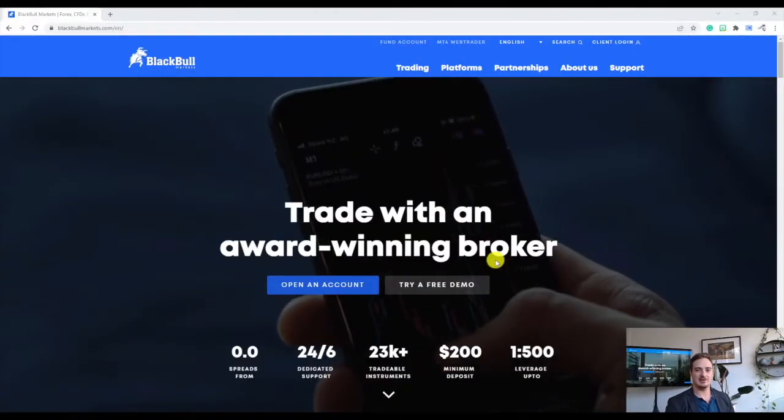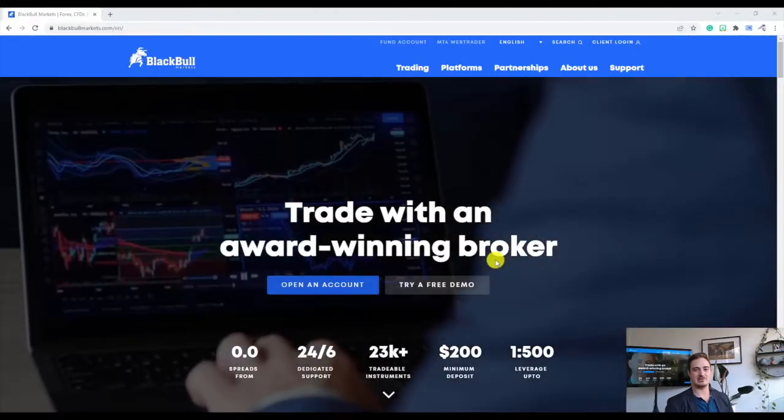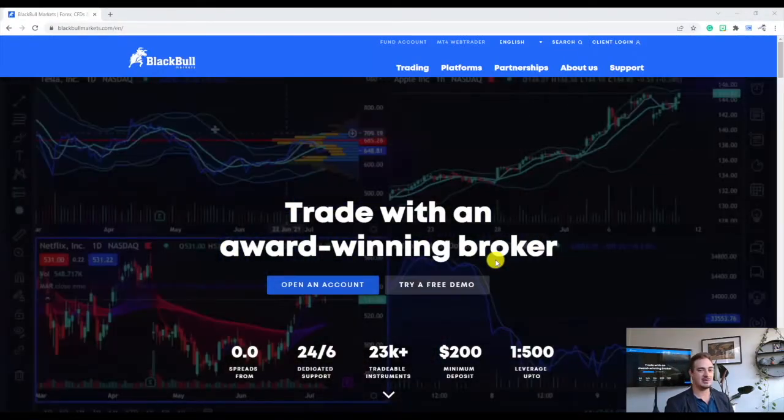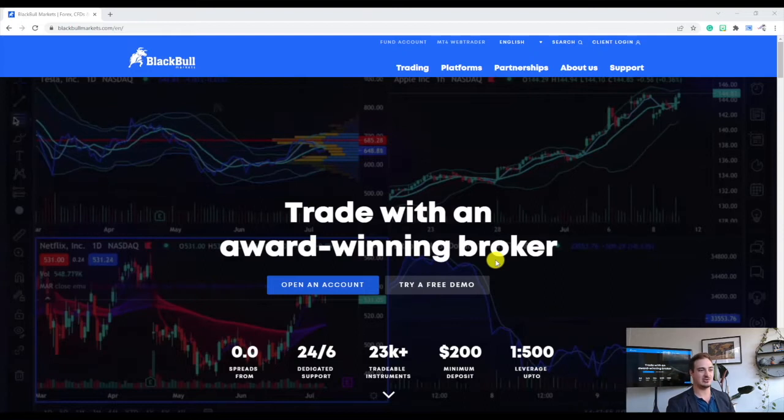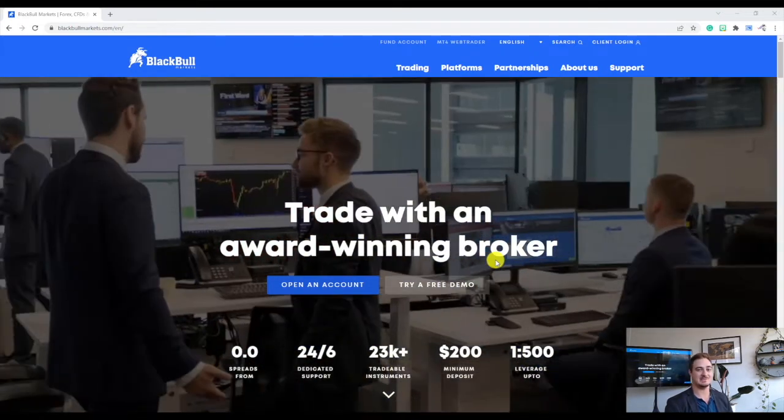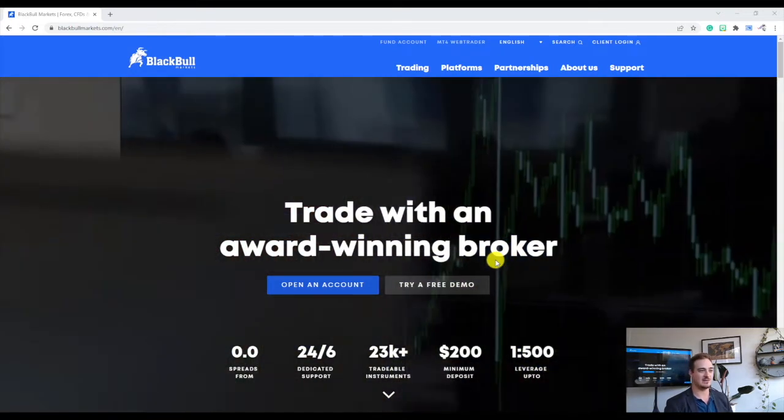Welcome back everyone. I'm Philip here from BlackBull Markets. Hope you're all doing well. In this video I want to be showing you guys how to download your MT5 trader, otherwise known as MetaTrader 5.